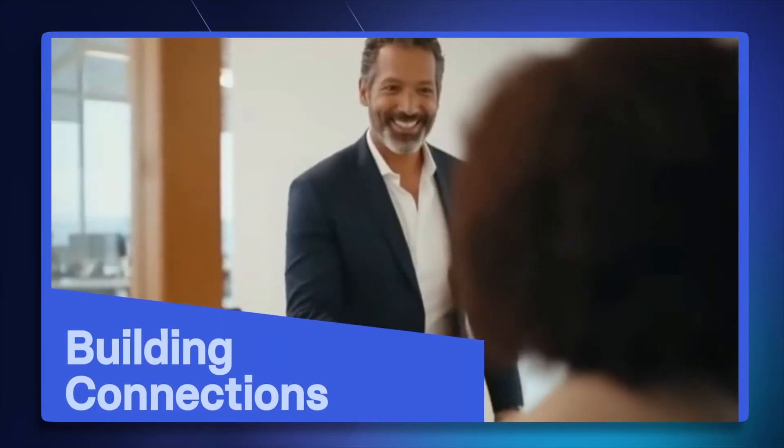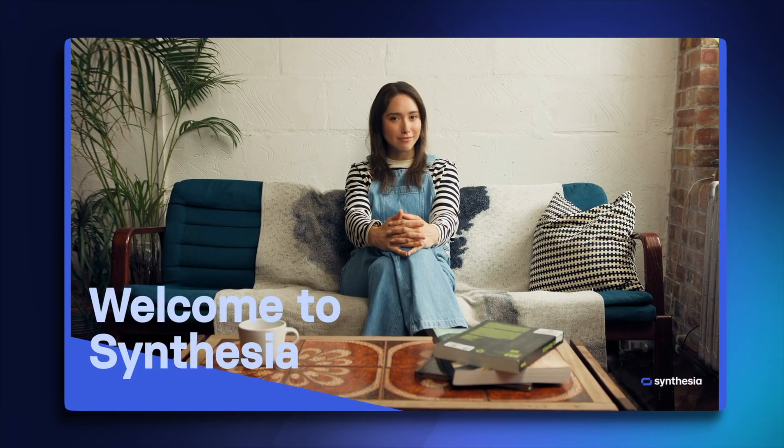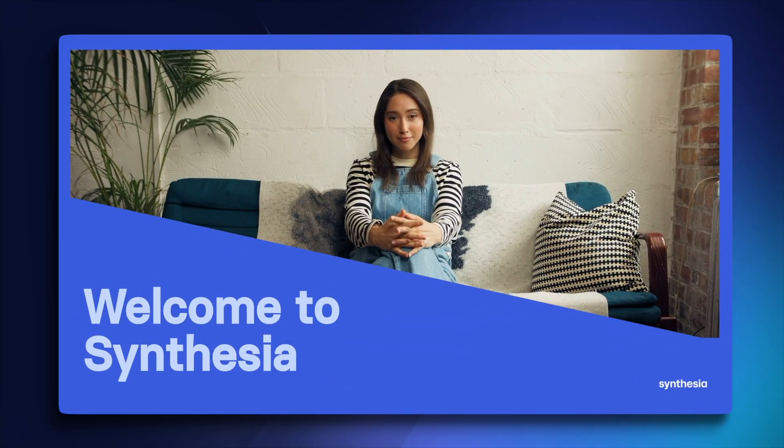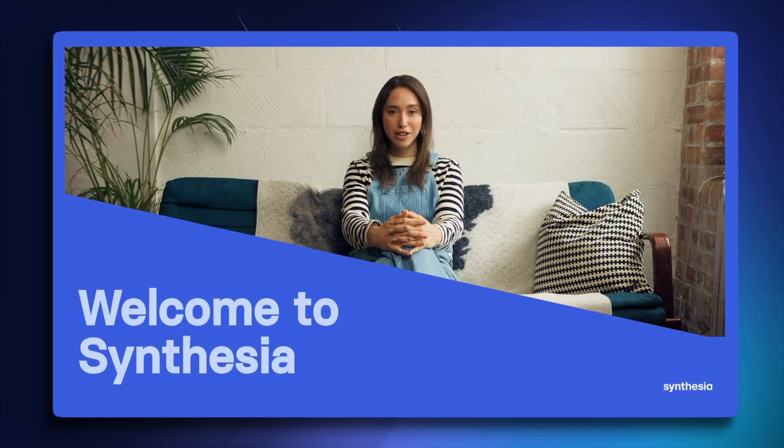But what if you could replace this stock avatar with a realistic clone of yourself? Well, you can, and I go through the entire process of creating your first personal avatar in this video right here.